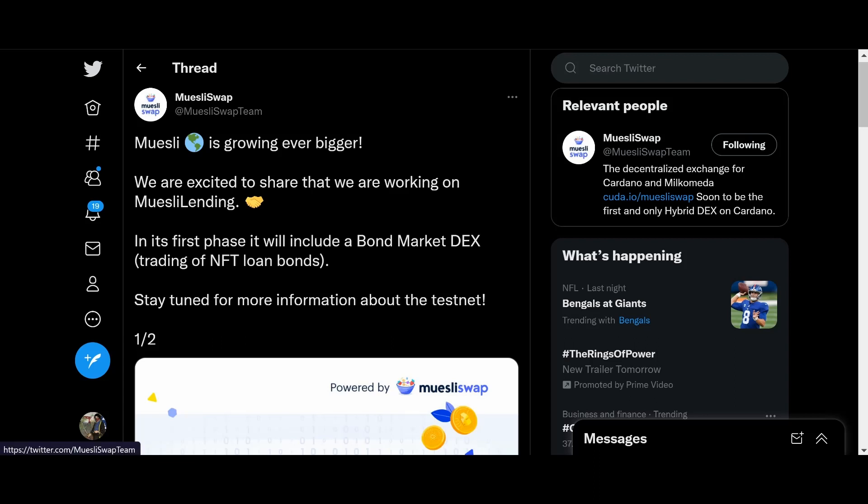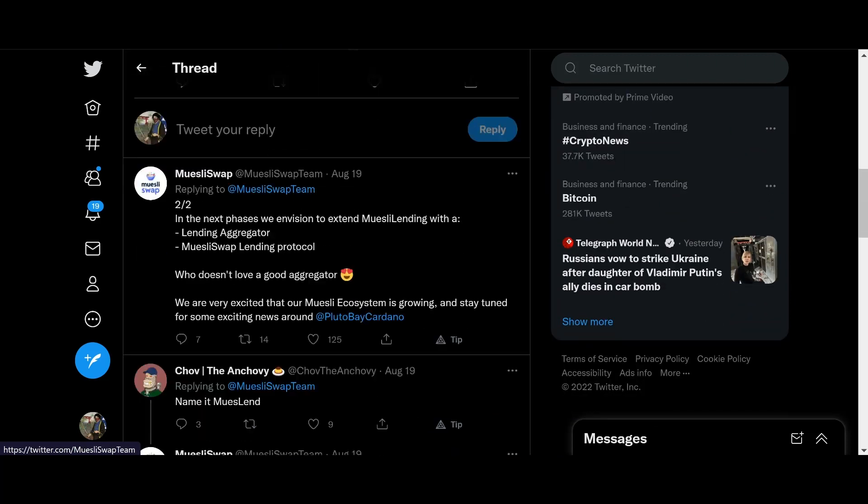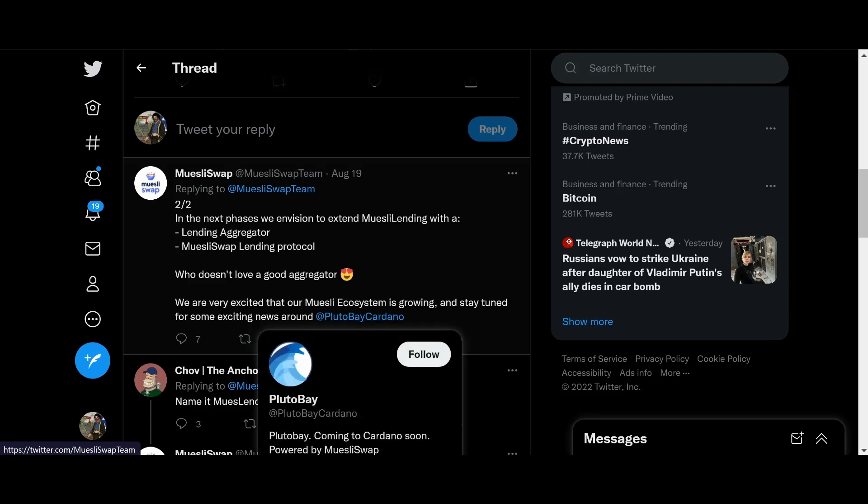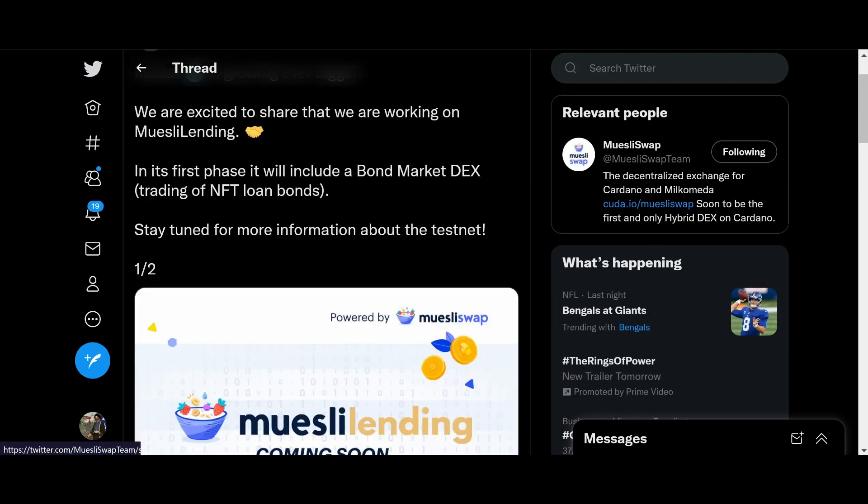And finally, guys, we got some big news from MusySwap. The first DEX on Cardano, if you did not forget. Musely World is growing bigger and better. We are excited to share with you that we are working on Musely Lending. It's the first phase that will include a bond market DEX, trading of NFT loan bonds. Stay tuned for more information about the test debt. The next phases will envision Musely Lending with a lending aggregator, MuselySwap lending protocol. Who doesn't love a good aggregator? We're excited that our Musely ecosystem is growing. Stay tuned for exciting news.